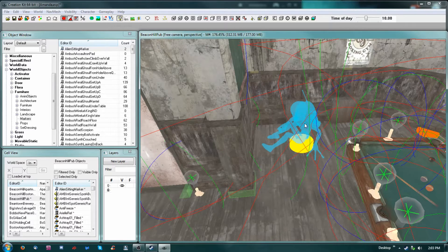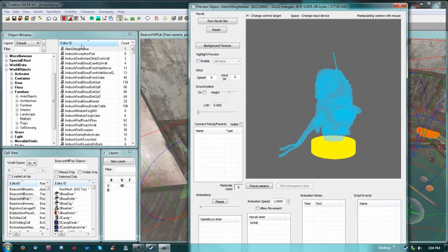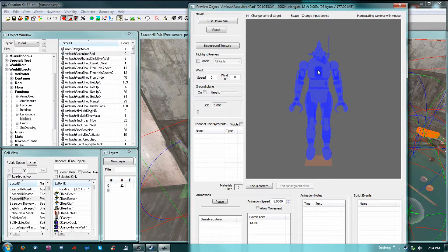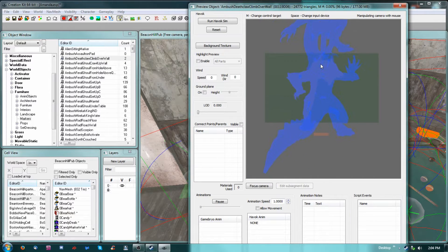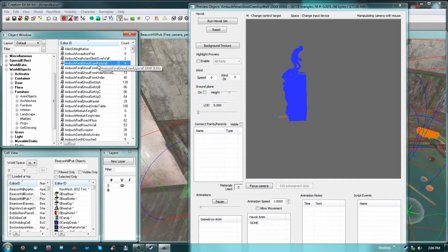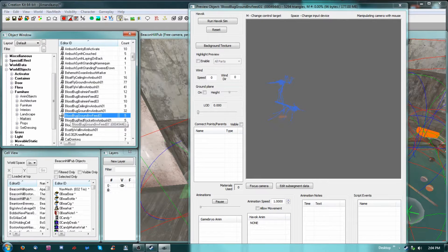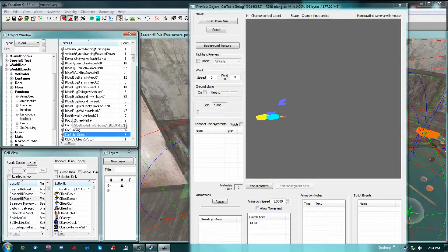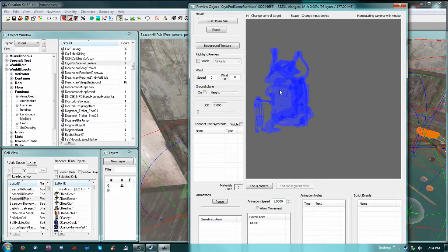They have markers for all the different creatures. Let's do a preview — this will give you a basic idea of what is what. That's an ambush assault Tron pot pad. There is a deathclaw climbing over a wall, so that's the animation that takes place — probably a few animations thrown together. You can scroll through these by clicking inside with your preview open and using your arrow buttons.